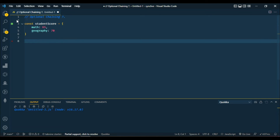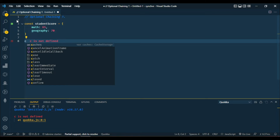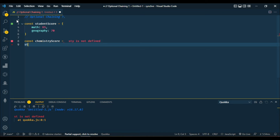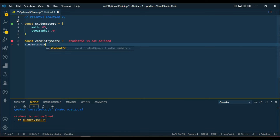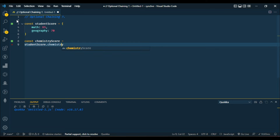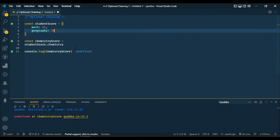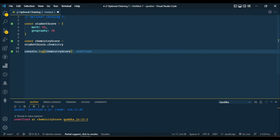Now we want to get a student score for chemistry. Let's call the variable chemistryScore and for that chemistry score we want to get studentScore.chemistry. Now this student is not offering chemistry, so let's see the result — we got undefined. This is only outputting undefined here, but if you are using it in a browser it will literally throw an error and cause your page to break down, because the value we are trying to access is undefined.